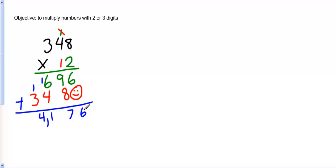Another way to think about doing this is this is just like doing 10 times 348, and then 2 times 348. And then we add up the numbers together. It's the same thing. So let's see if we can try another one.